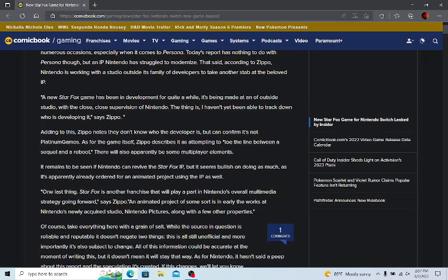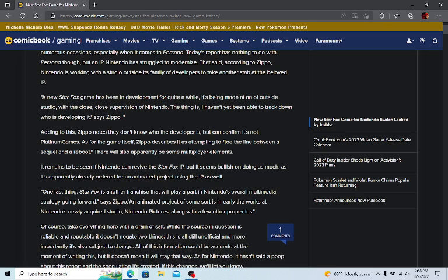But going back to this, it says a new Star Fox game has been in development for quite a while. It's being made at an outside studio with the close supervision of Nintendo. The interesting part is that they say they don't know who's developing it, but they say it's not Platinum Games. Which, you know, if you don't know who's developing it, how can you say it's definitively not Platinum Games? I don't know.